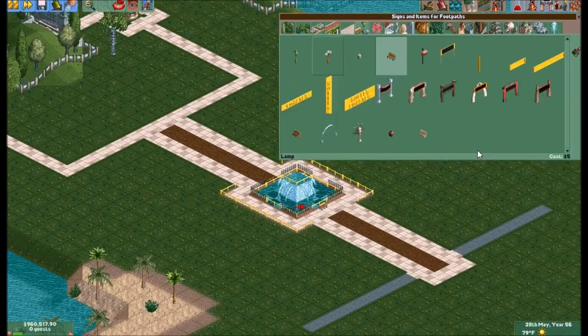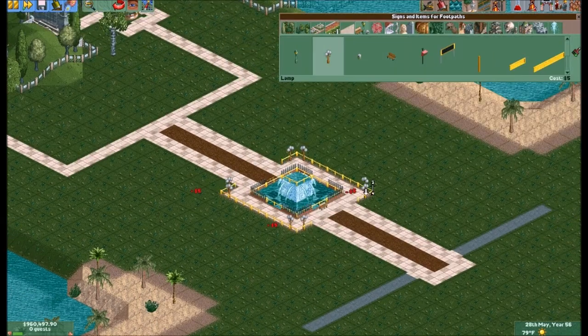Next I always like to add trees around it. I usually start with smaller trees on the inside closer to the path and then work my way out to larger ones on the exterior. It'll end up looking something like that.